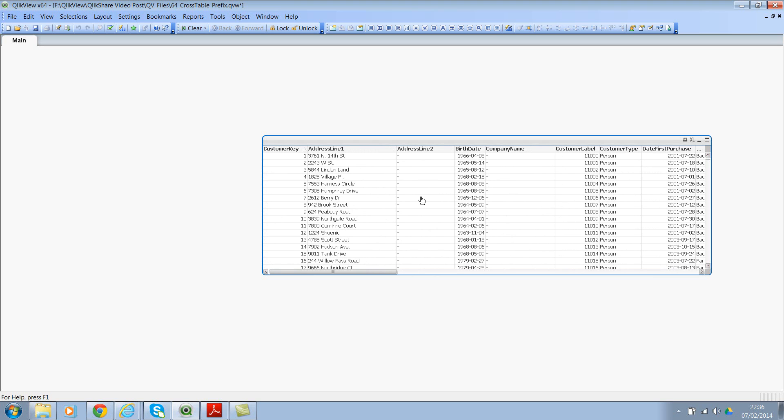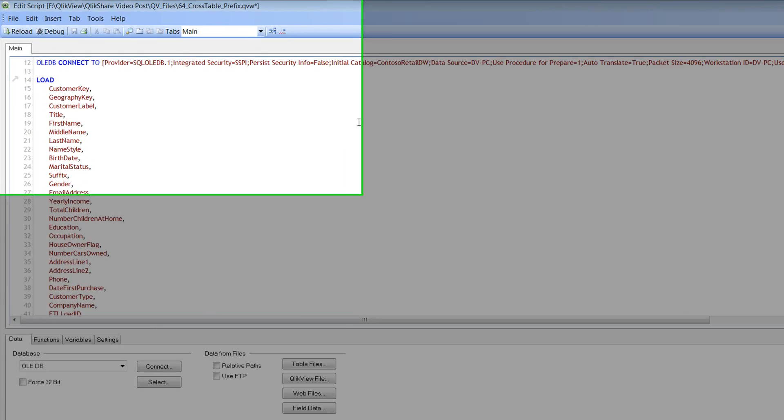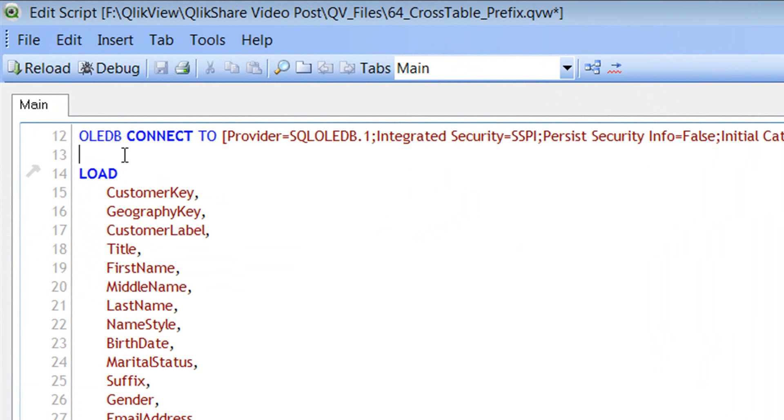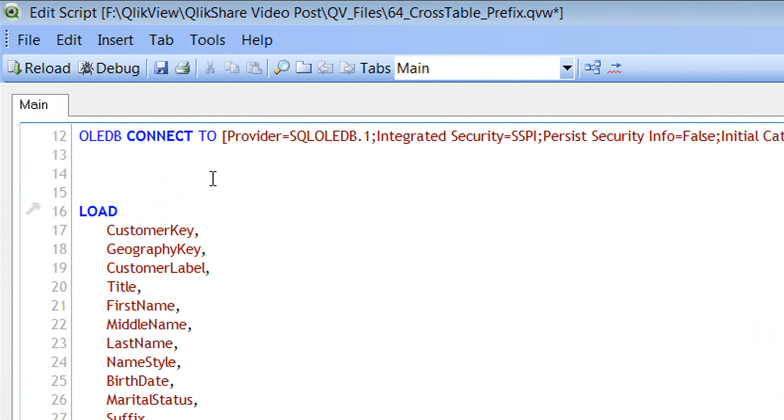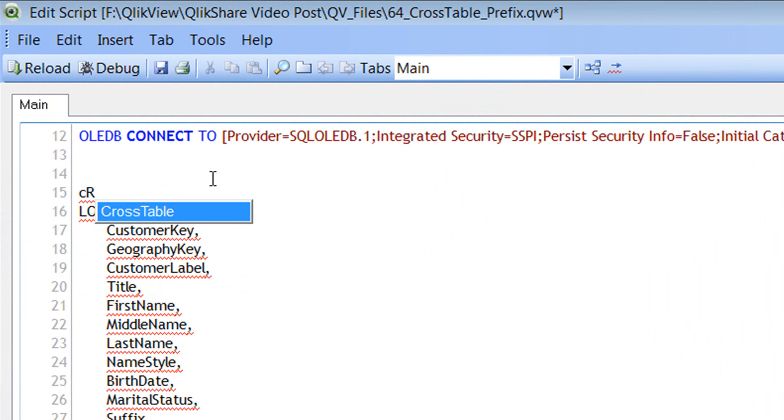Now, let's say if you wanted to change this table, flip it to a vertical format, as in you're transposing your horizontal table into the vertical table, you need to use the crosstable prefix. So let's see the syntax and how we can use it. Let me go back to script editor.